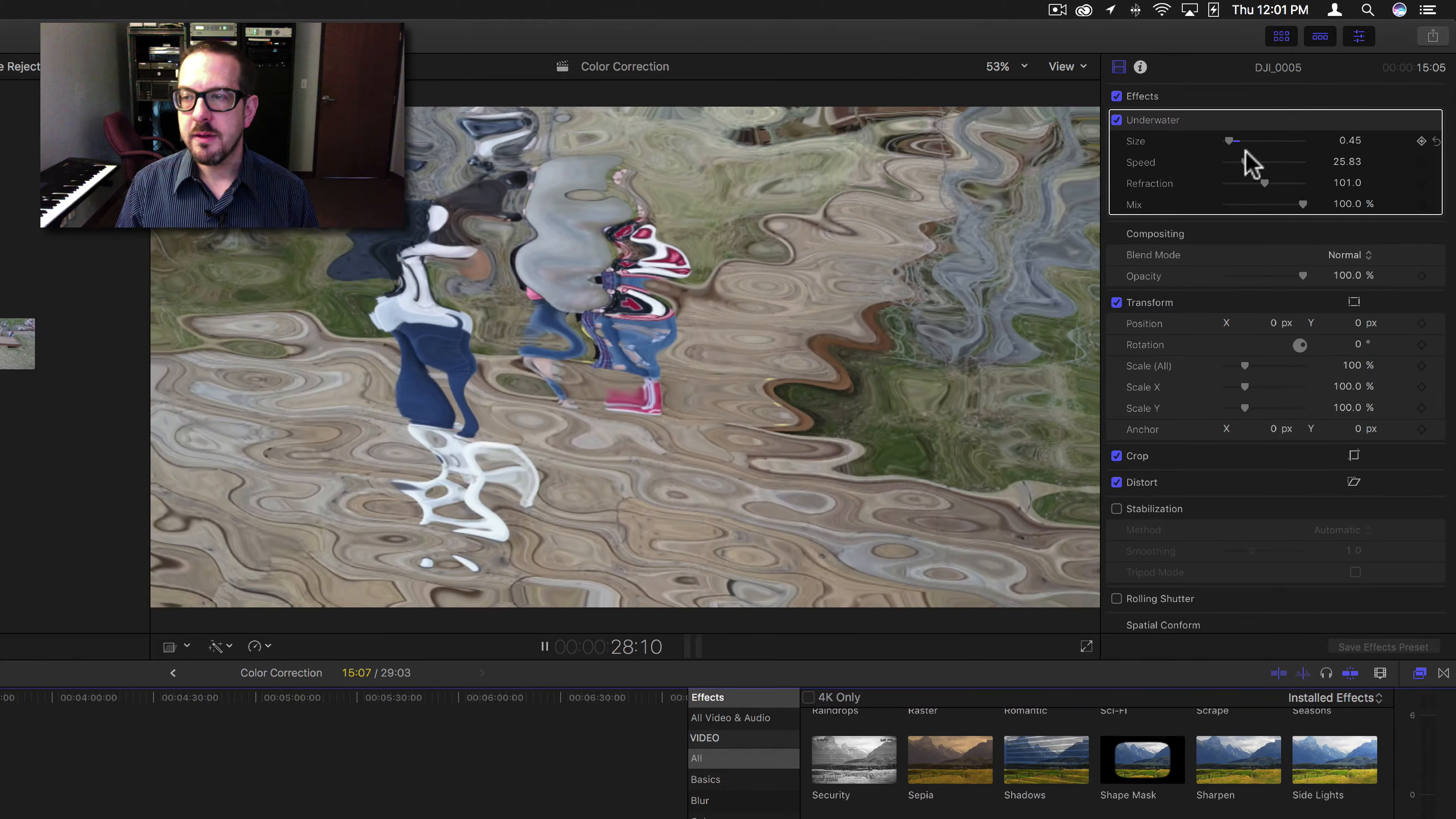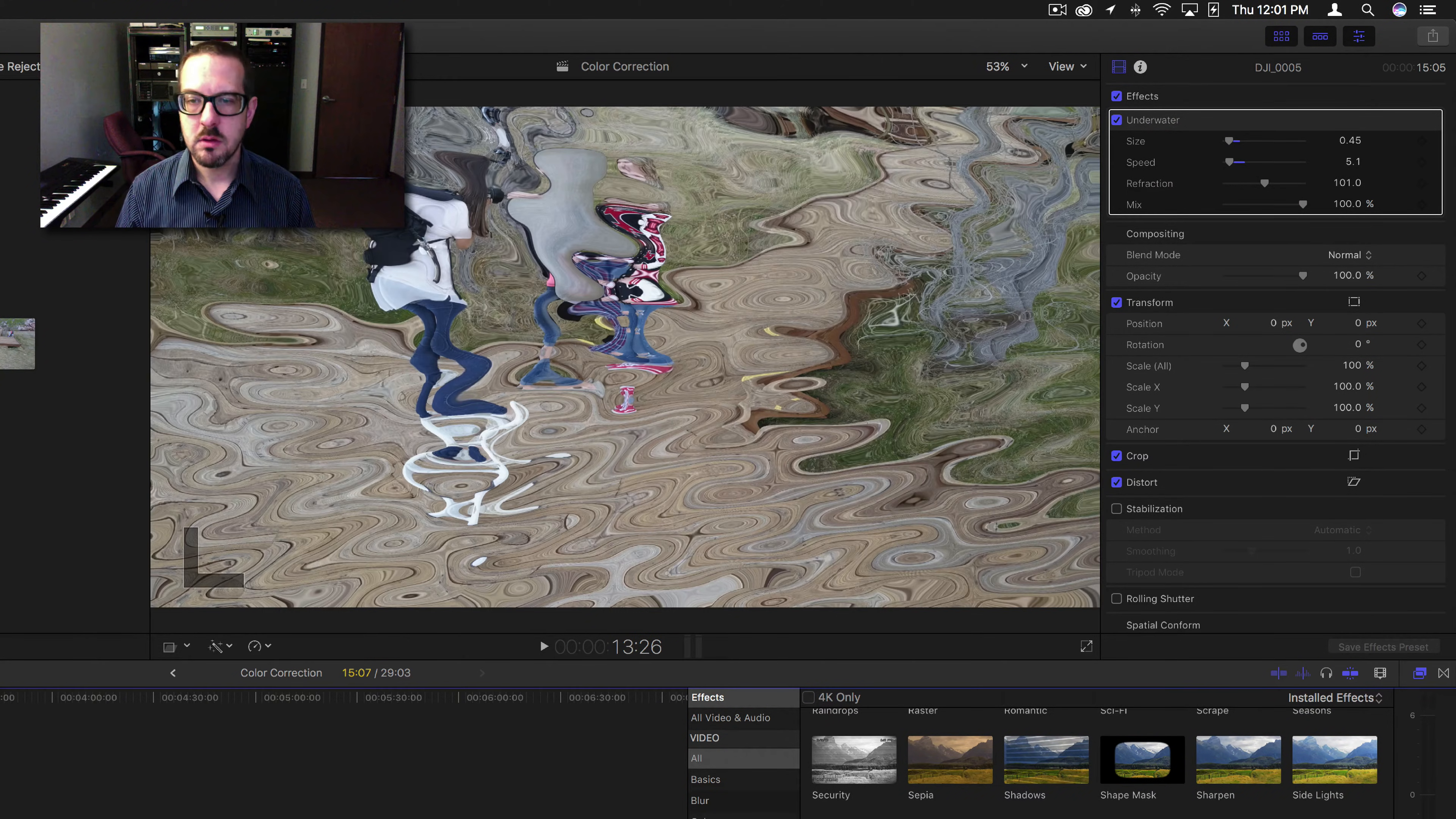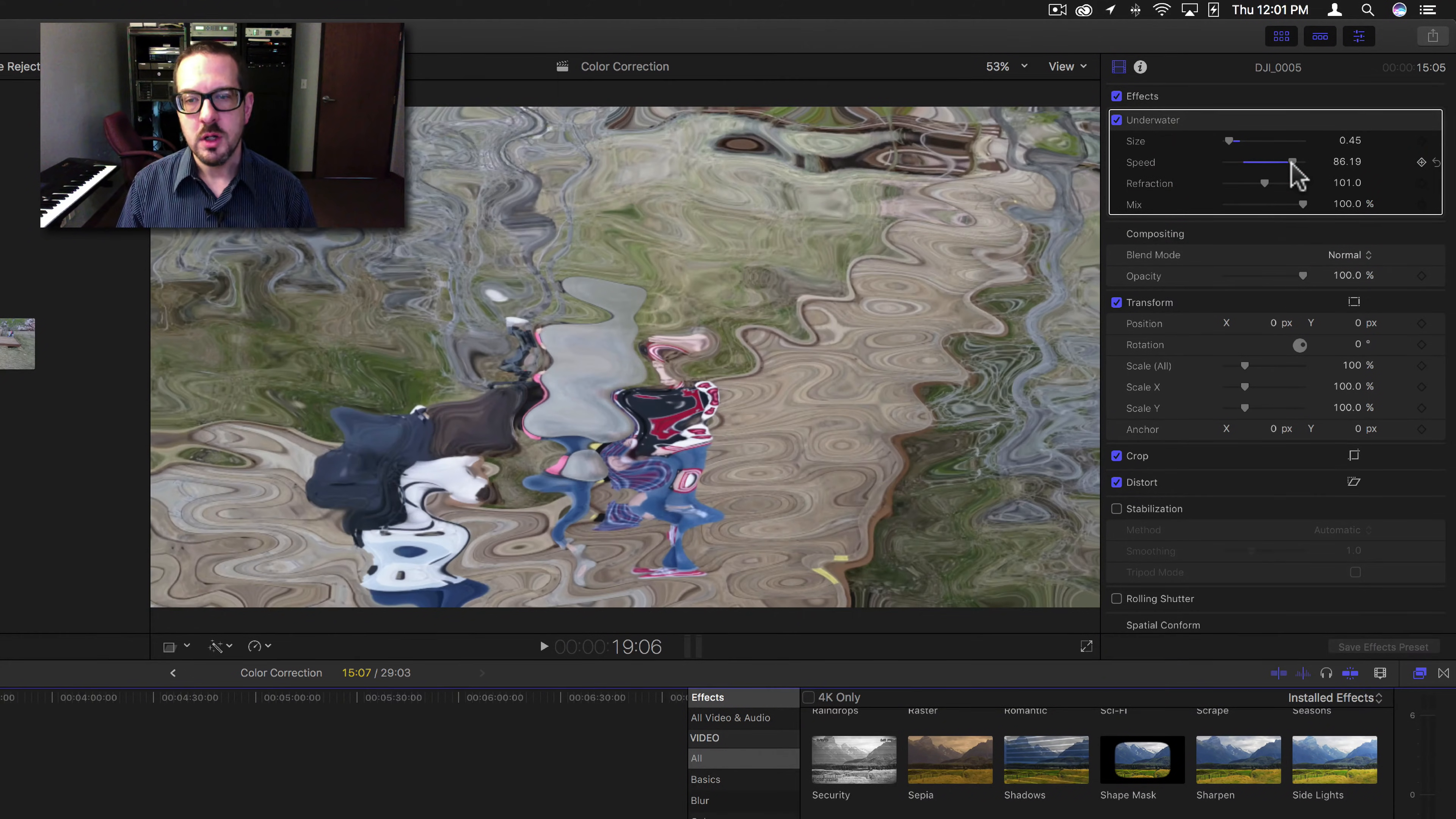The speed is going to adjust the movement, how much movement there is at one time. Down to the left makes speed slower. Up to the right makes the speed faster. It looks like more movement is happening, more wind, more rocks being thrown, whatever.